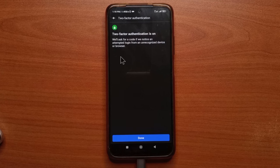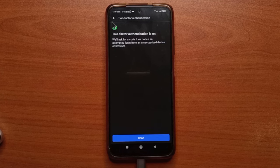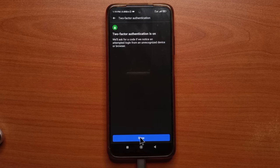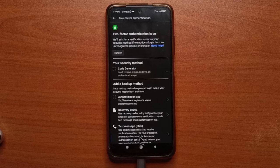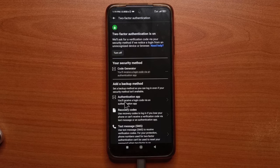So as you can see, it says two-factor authentication is on. So I'll just tap done. And yeah, it is now turned on.